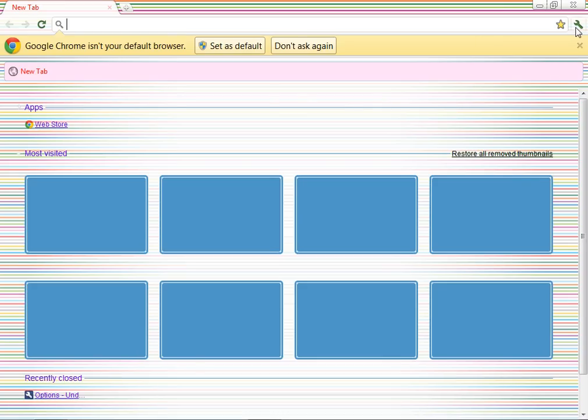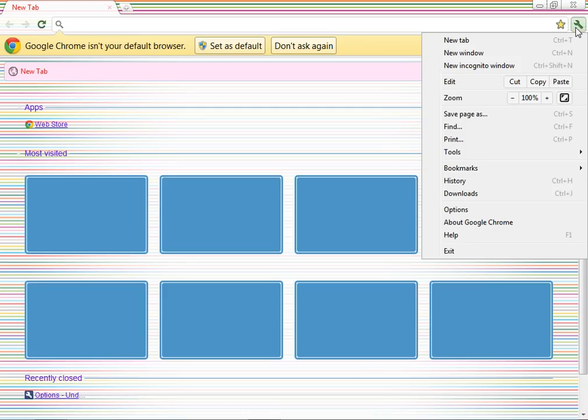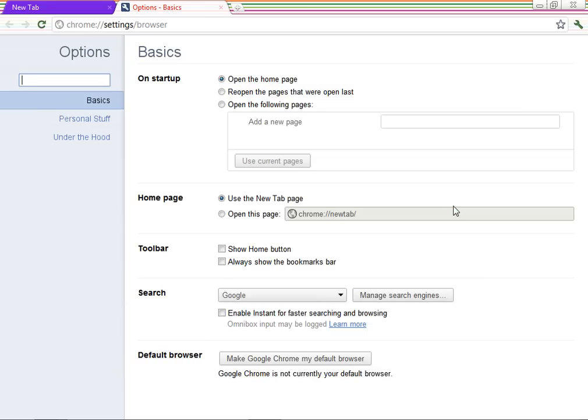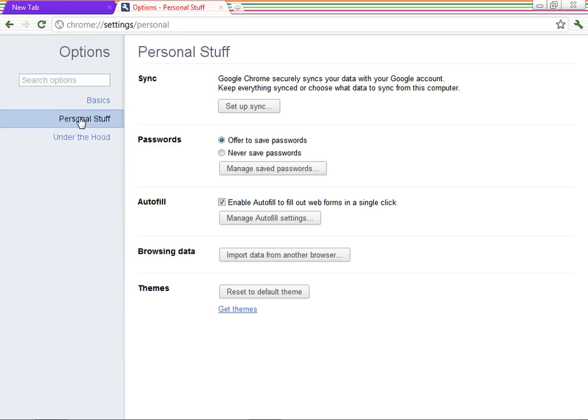Go to Customize and Control Google Chrome. Now click on Options. Now go to Personal Stuff and click Manage Saved Passwords.